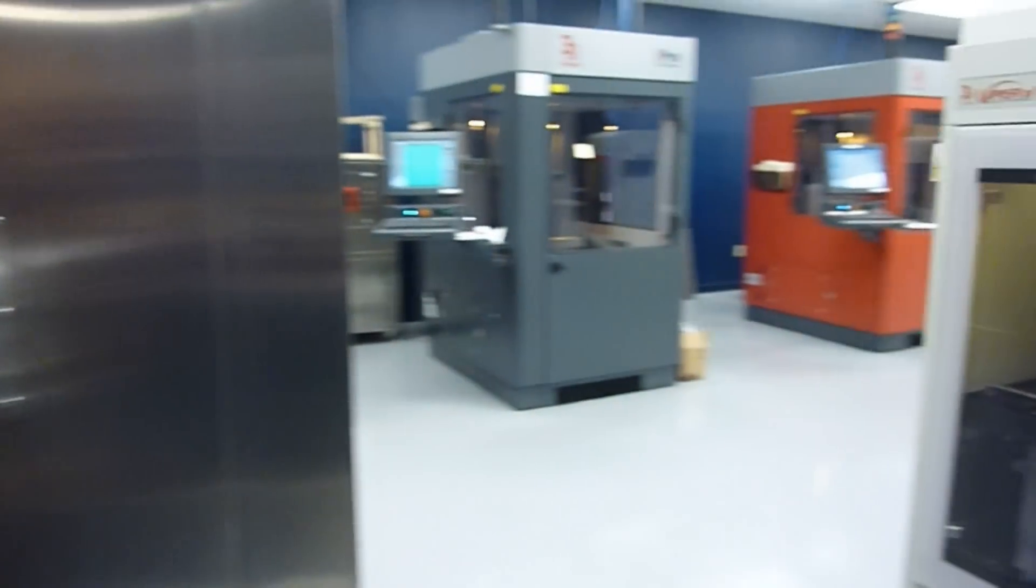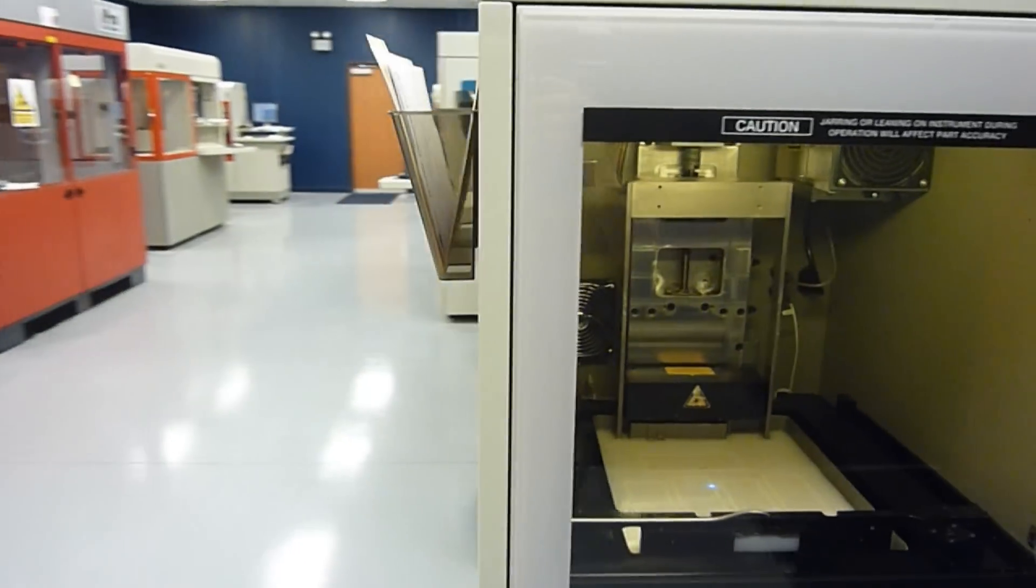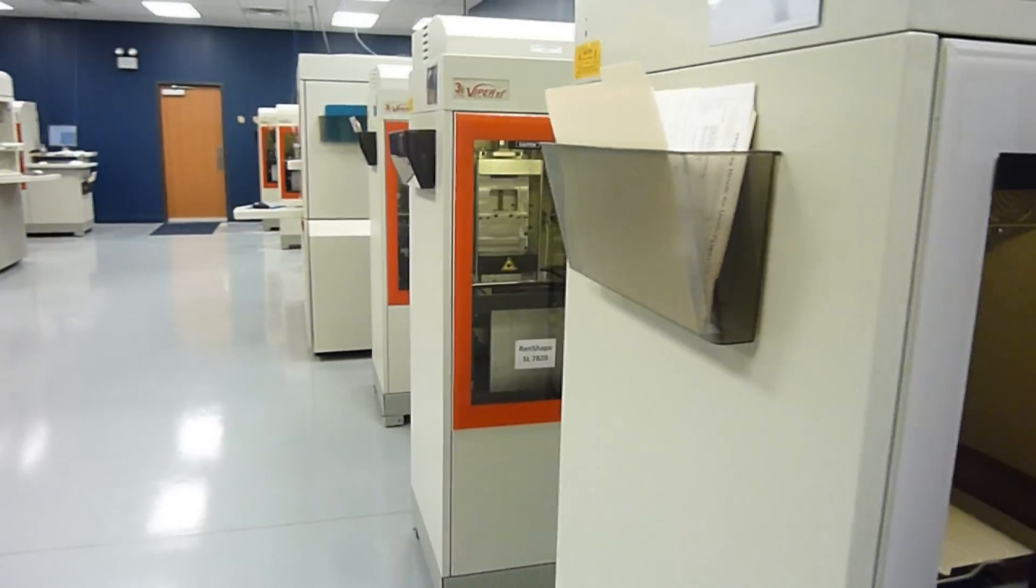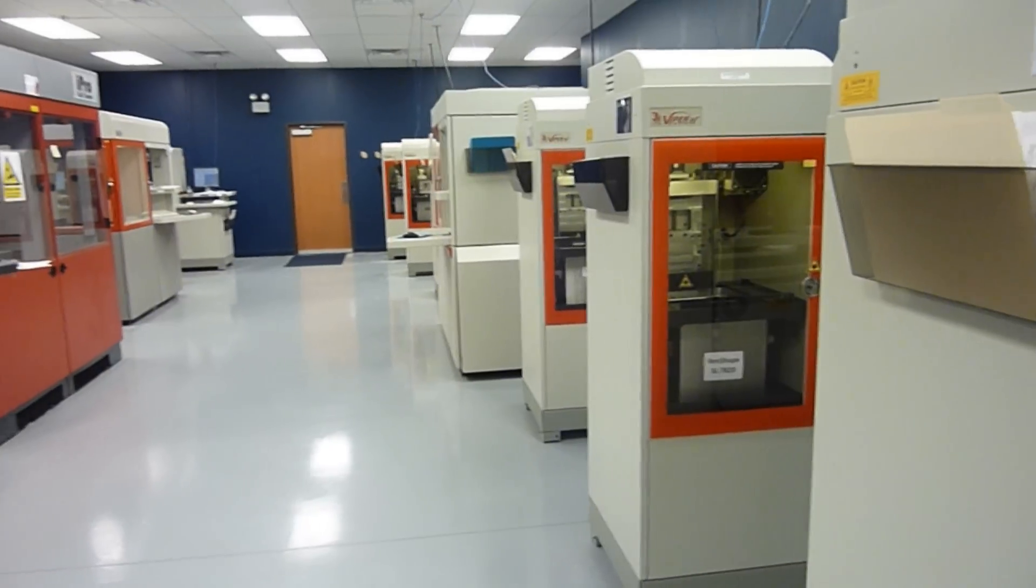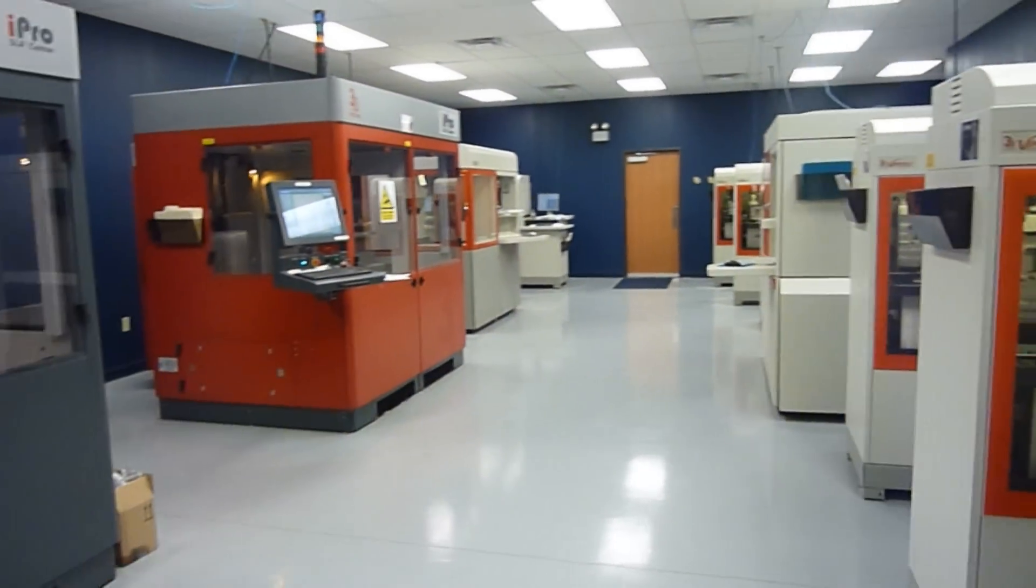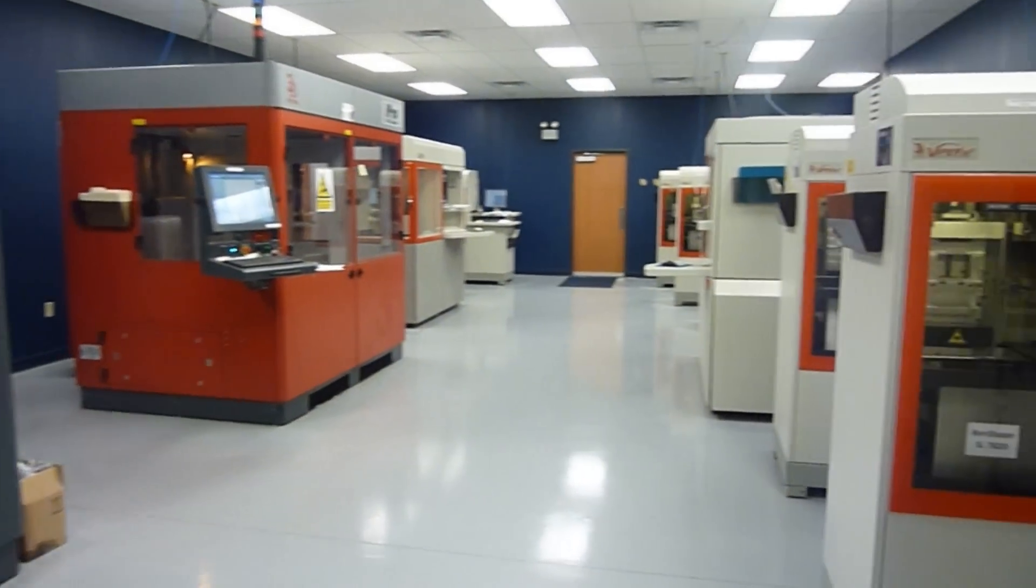And welcome to the Realize SLA Lab. We have a total of seven Vipers, two SLA 5000s, and two iPro systems.